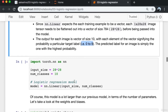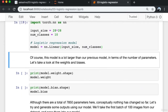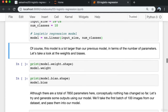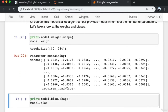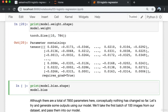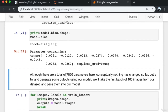The output of the model for each image is a vector of size 10, with each element signifying the probability of a particular target label (digits 0 to 9). The predicted label is simply the one with the highest probability. We import torch.nn as nn, set the input size to 28×28=784, and the output size to 10 (number of classes). The model is nn.Linear with input_size and num_classes. The weight matrix is 10×784 and the bias is a vector of size 10 — a total of 7,850 parameters.